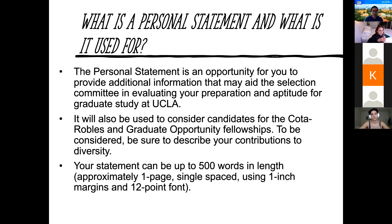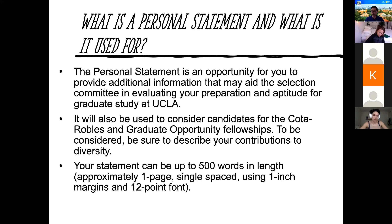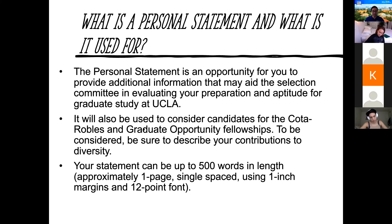The personal statement is an opportunity for you to provide additional information that may aid the selection committee in evaluating your preparation and aptitude for graduate study at UCLA. It will also be used to consider candidates for the Cota Robles fellowship — for PhD applicants — and the Graduate Opportunity Fellowship, which is for master's level applicants. To be considered for either fellowship, be sure to describe your contributions to diversity.